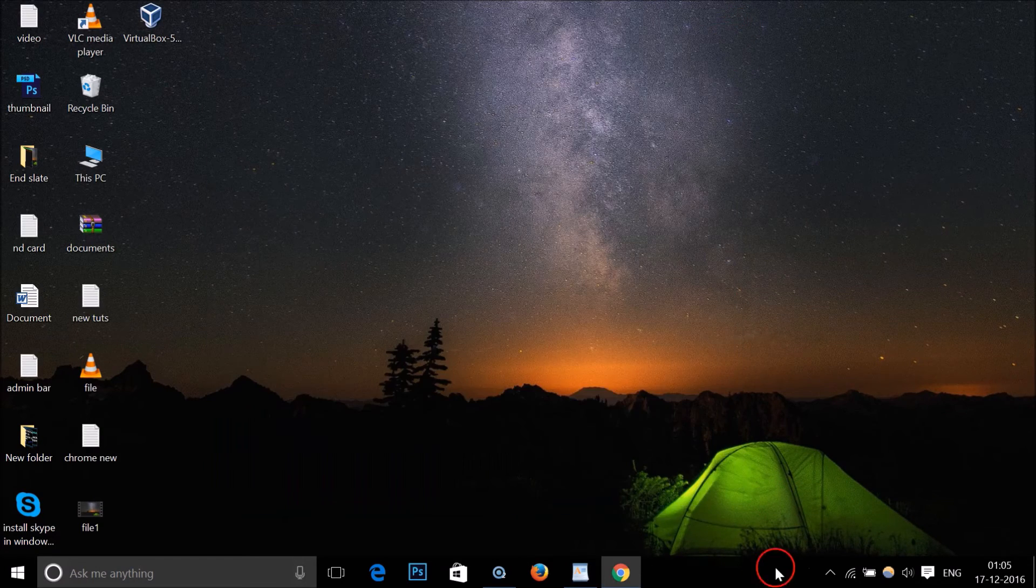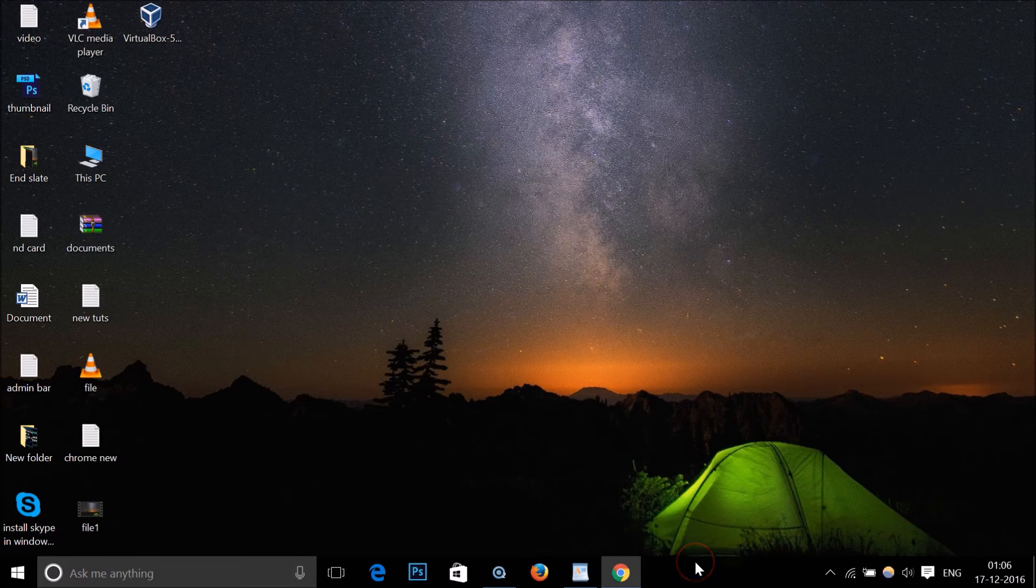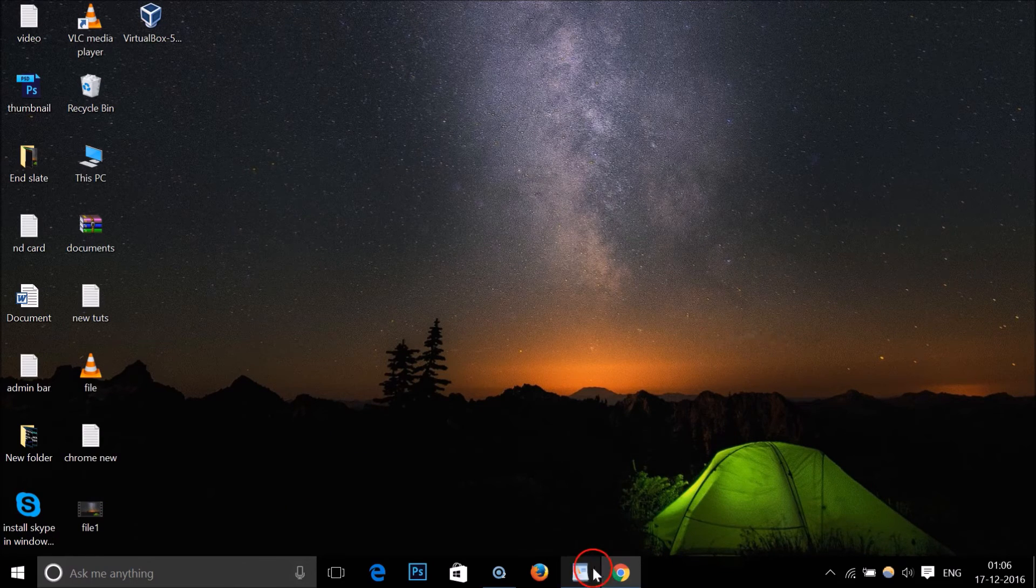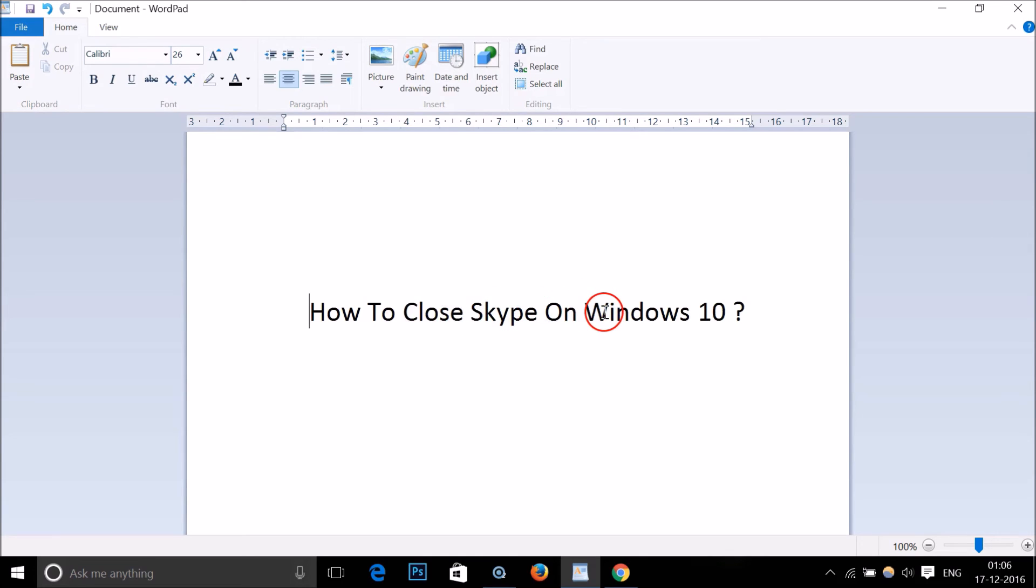I showed you. In this way you can easily close Skype on Windows 10. Hope this tutorial helps. Thanks for watching, please rate, comment, and subscribe. Bye bye, take care.